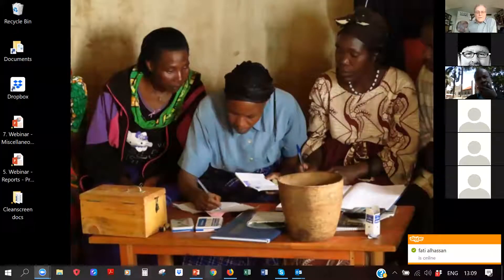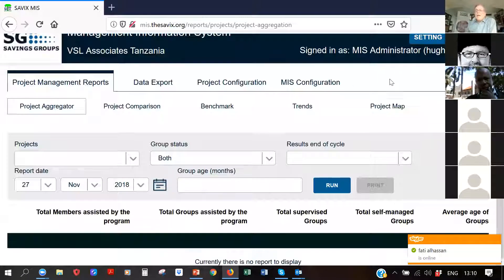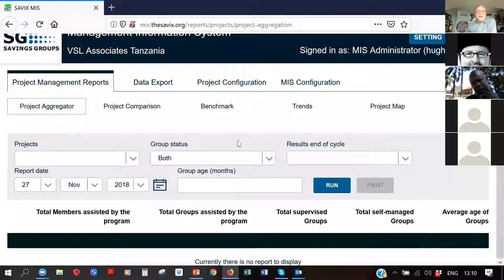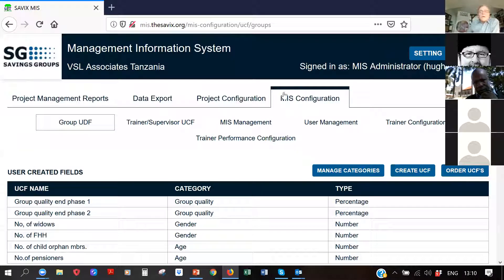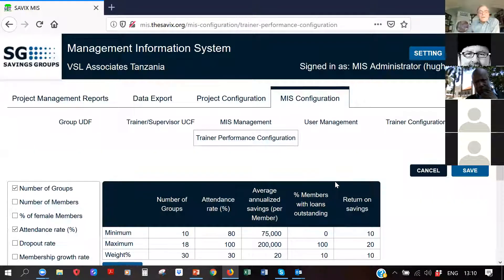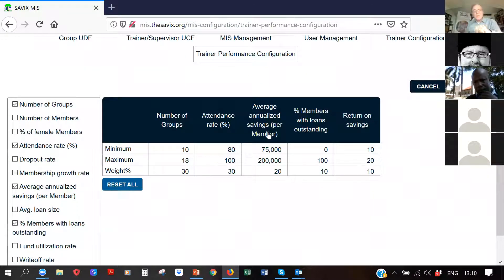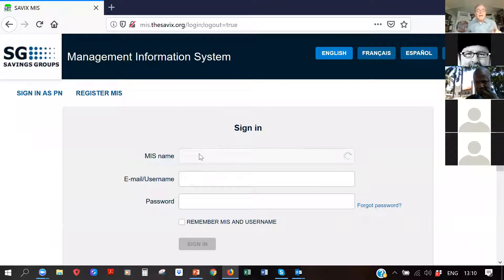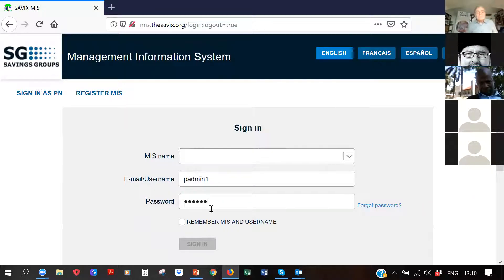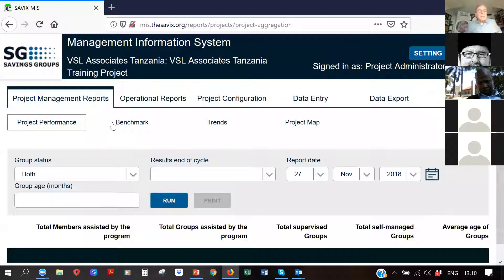Now I'm logged in as MIS administrator. I can configure the trainer performance report by going to MIS configuration, then trainer performance configuration. Here I've set up the configuration with maximums and minimums for the metrics I've chosen, and given them a weighting. That's all the MIS administrator needs to do. Now I'll log out and log back in as project administrator.